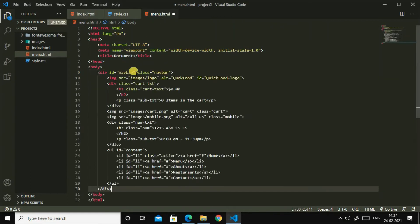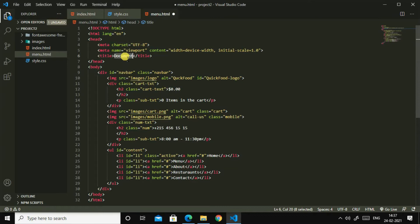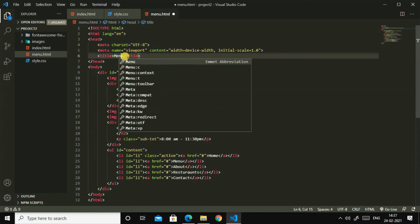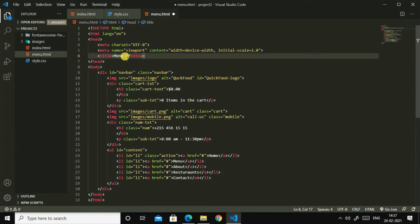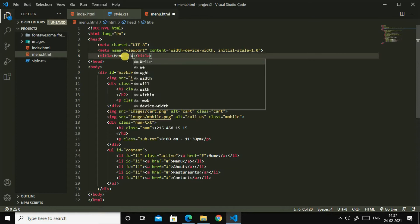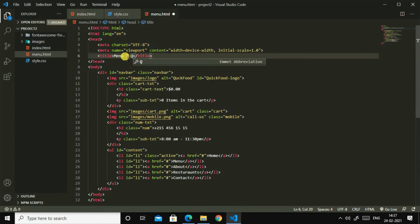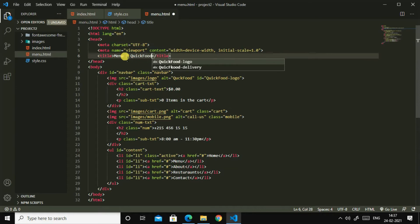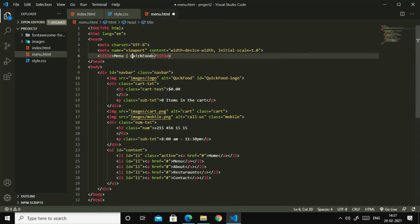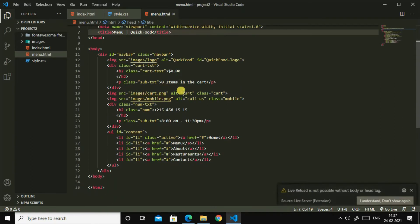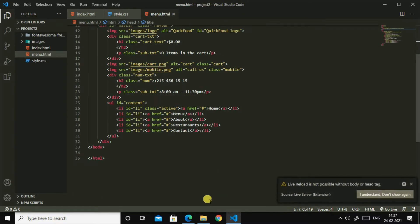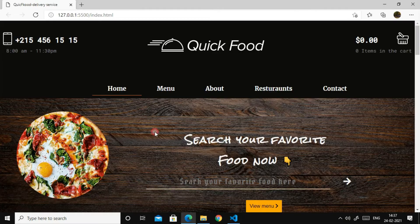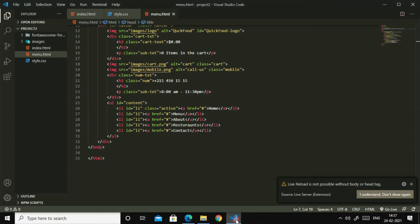Then I changed it in menu.html and change this title to menu quick food, quick food. Okay, so I have changed this title to quick food. So now let us see how it looks. I'll go to menu.